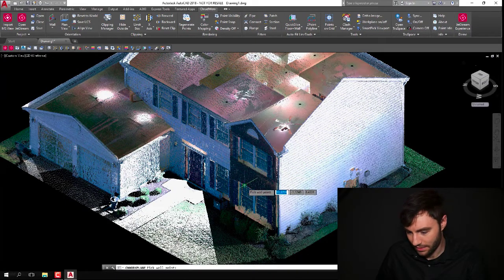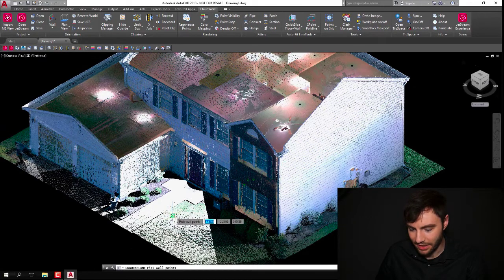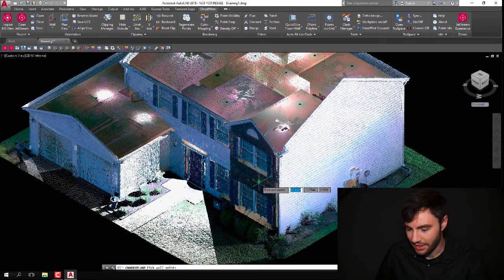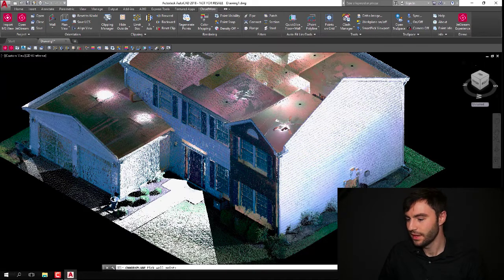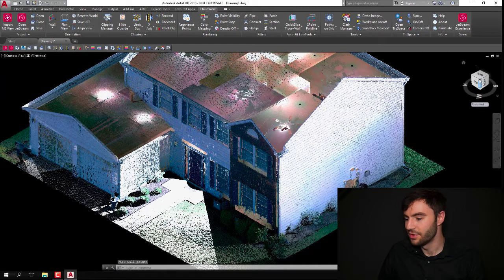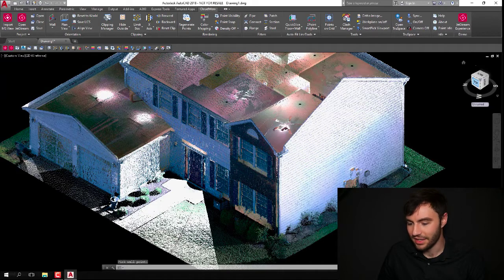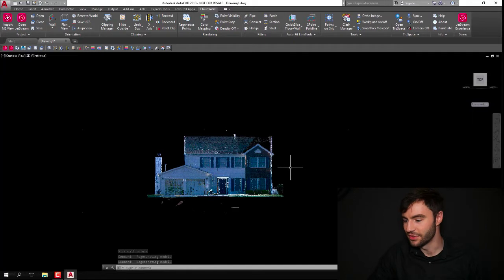I can just click on this wall right here, and that ViewCube will re-orient itself. So now if I click on the top, it'll pull me straight into this view.